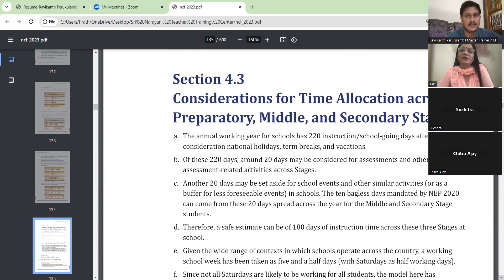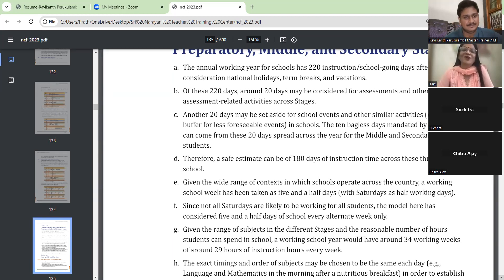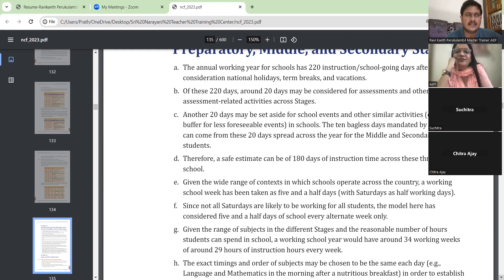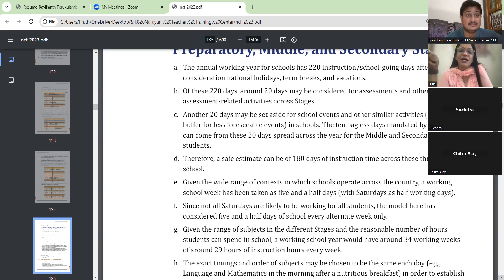Section 4.2: Considerations for time and location across preparatory, middle, and secondary stages. The annual working year for school has 220 instruction or school-going days after taking into consideration national holidays, term breaks, and vacation. Of these 220 days, around 20 days may be considered for assessments and other assessment-related activities across stages — so only 20 days is for assessments.